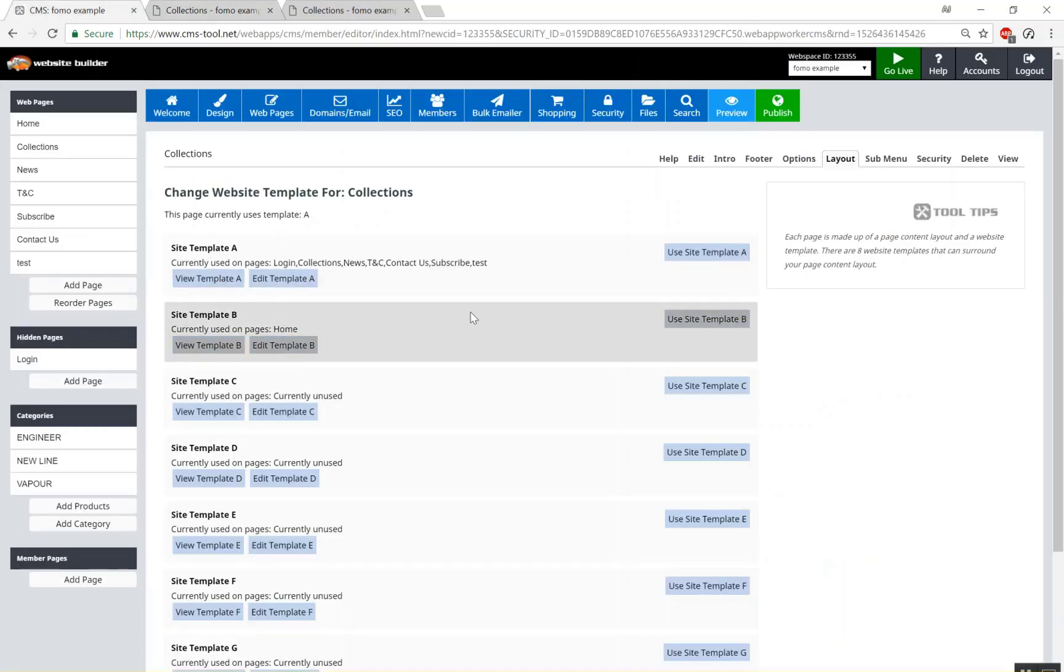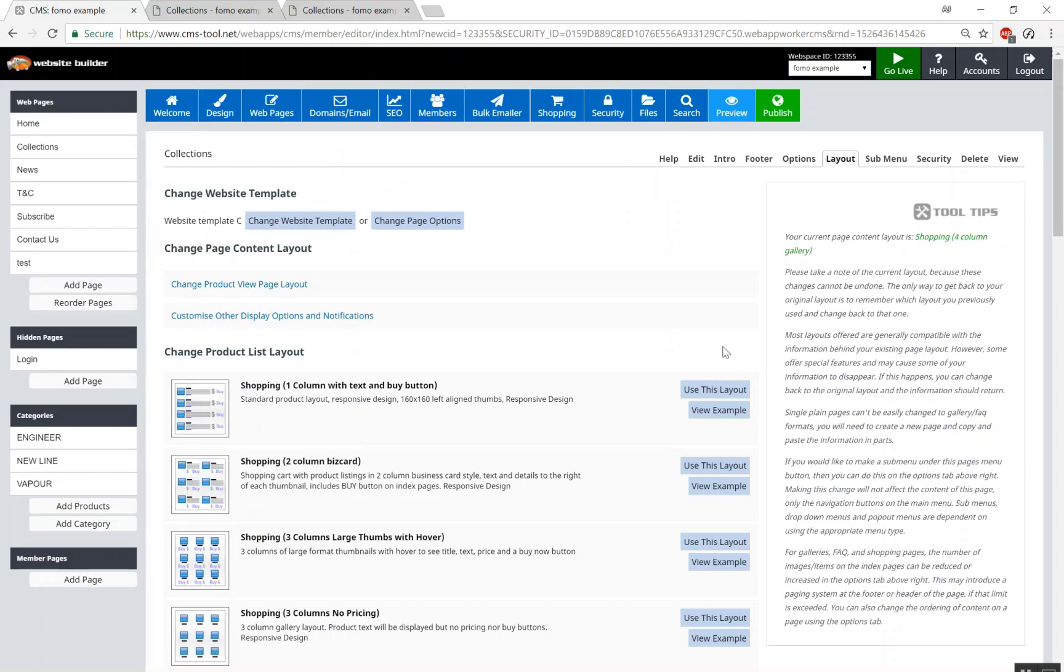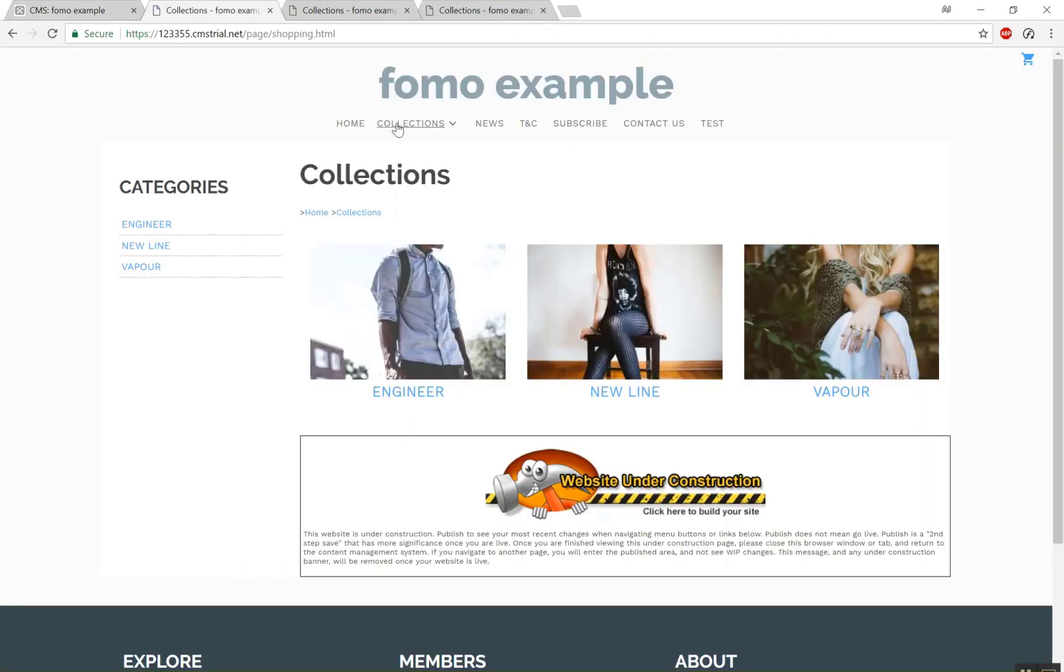So to apply it we then go use template C and then if we preview the site and we get our collections, you'll see that we have our categories there as well.